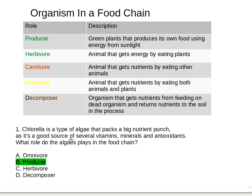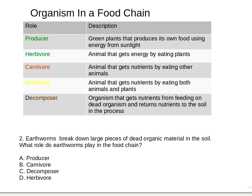Question two: earthworms break down large species of dead organic material in the soil. What role do earthworms play in the food chain? Is it A) producer, B) carnivore, C) decomposer, or D) herbivore? Pick your answer — the answer is letter C, decomposer.